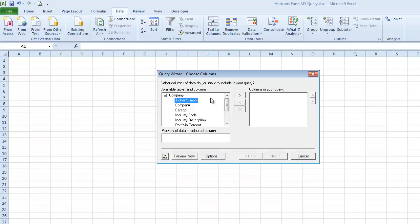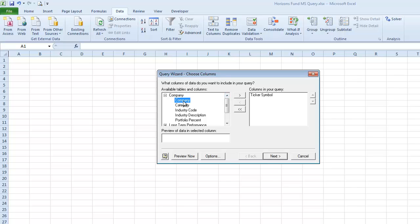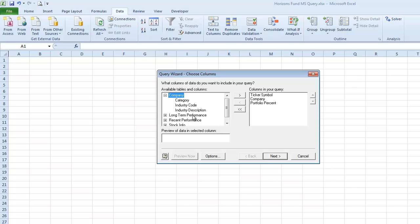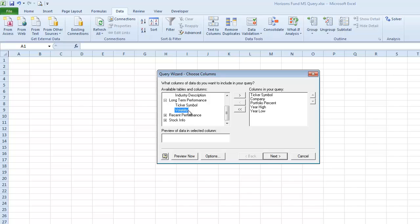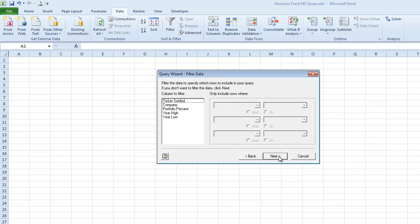So I'm going to start out with the ticker symbol field. And then I'm going to add the company field. And I can either click on the field name and then click the arrow to send it over, or I can double click. And finally I'm going to choose portfolio percent. And then I'm going to go on to this long term performance table and expand it. And I want to include the year high and the year low. So then I'm done with this particular part of the wizard and I can click next.